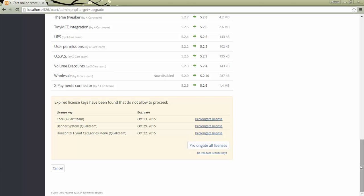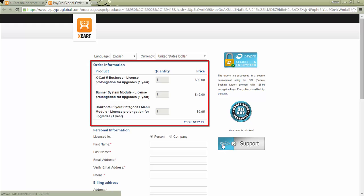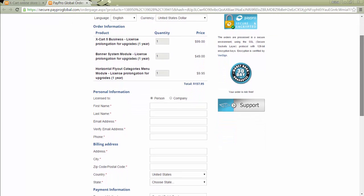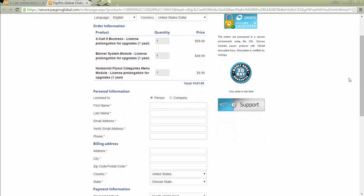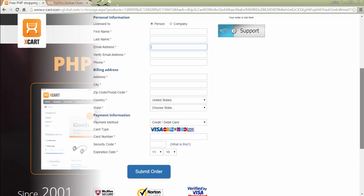If you want to pay for all licenses, click on the Prolongate all licenses button. You'll be redirected to the payment processor site to complete your order. Make sure the email address on this page corresponds to the email address associated with your Helpdesk account where the licenses are located. Once the payment is done, access to updates for the selected licenses will be extended.